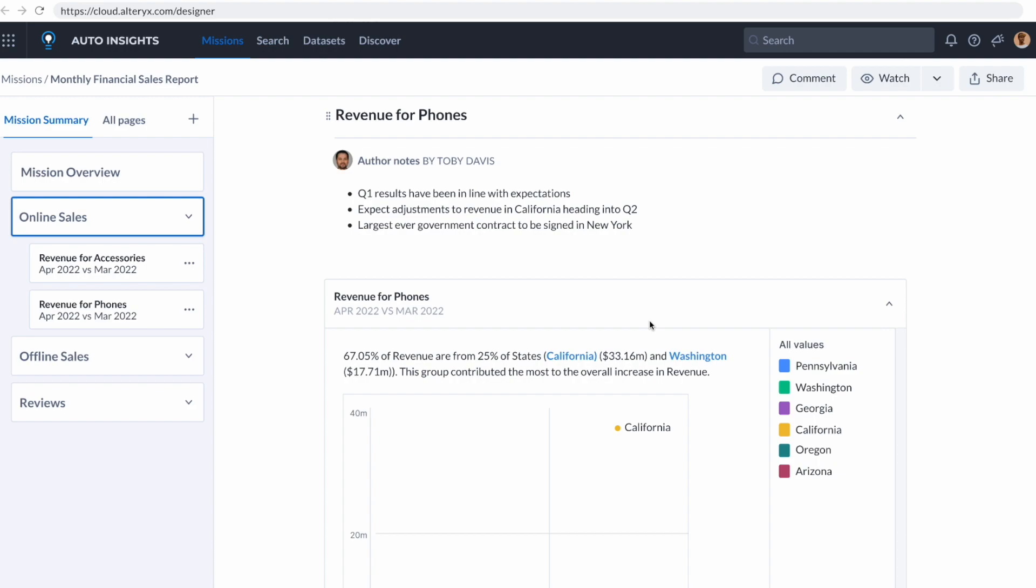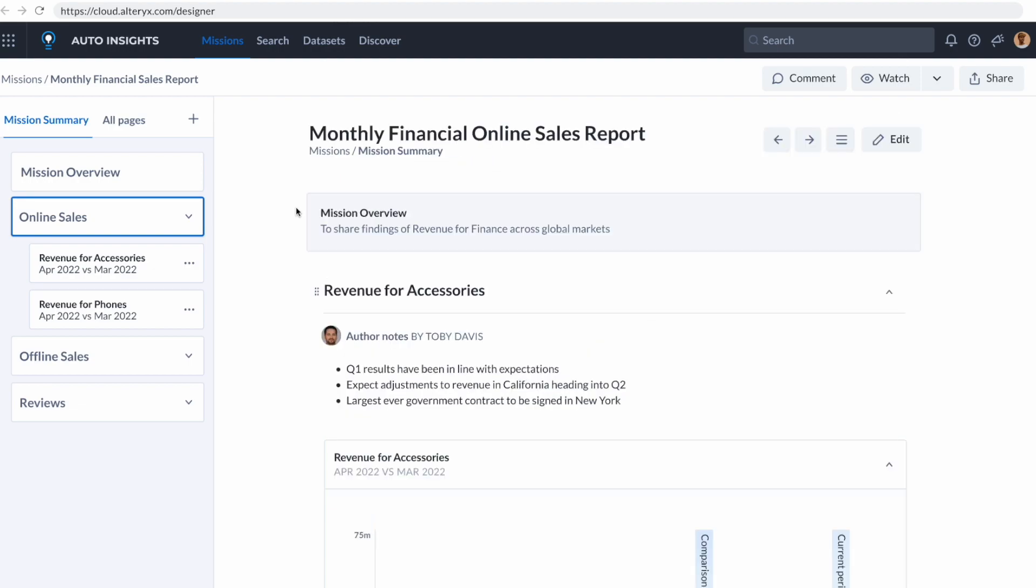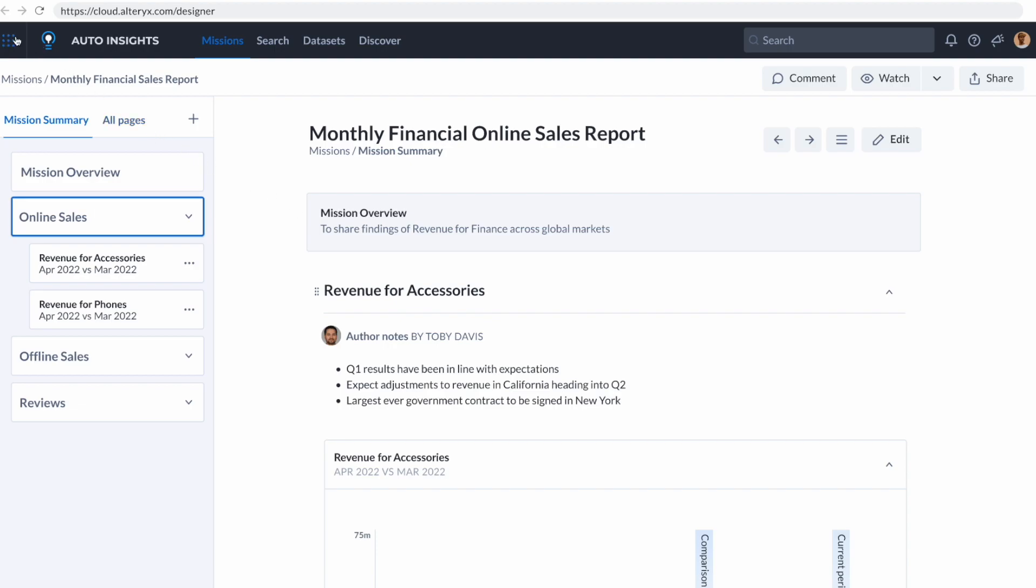So now I have a better sense of what's happening in my organization than ever before. I don't want to just know what's happened, I want to know what's going to happen and what I can do to change it. And to do that, I can go into Alteryx machine learning.